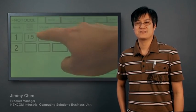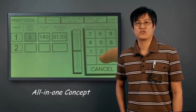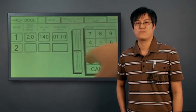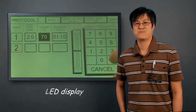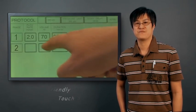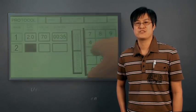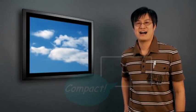Hi, I'm Jimmy. Nexcom's Panel PC adopts an all-in-one concept that integrates a single-board computer, LED display, and user-friendly touch screen within a slim and compact IP65 chassis.